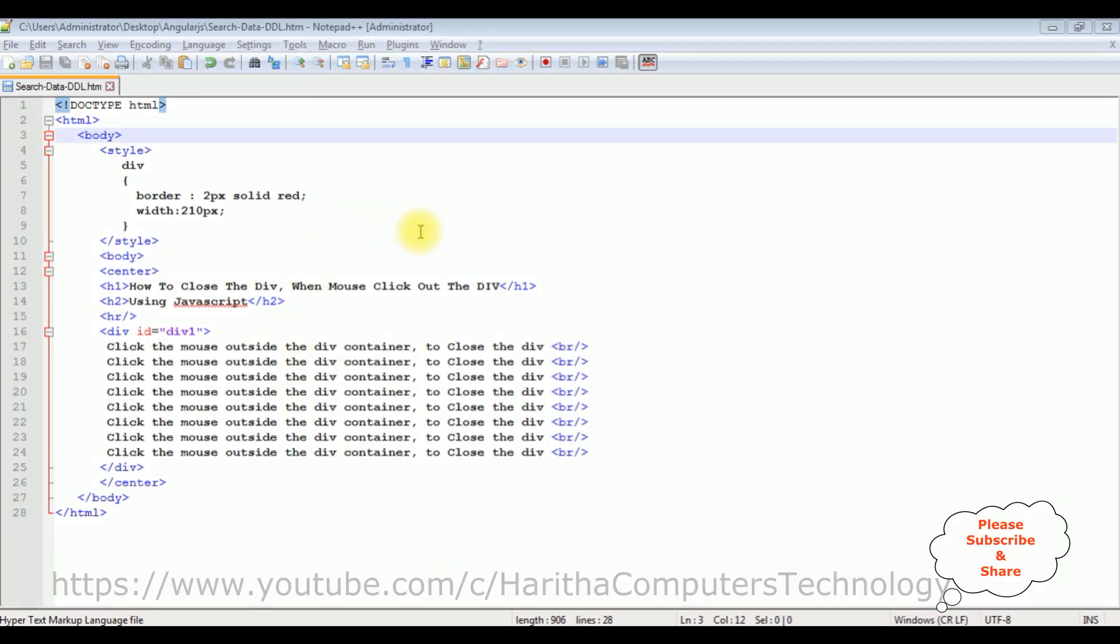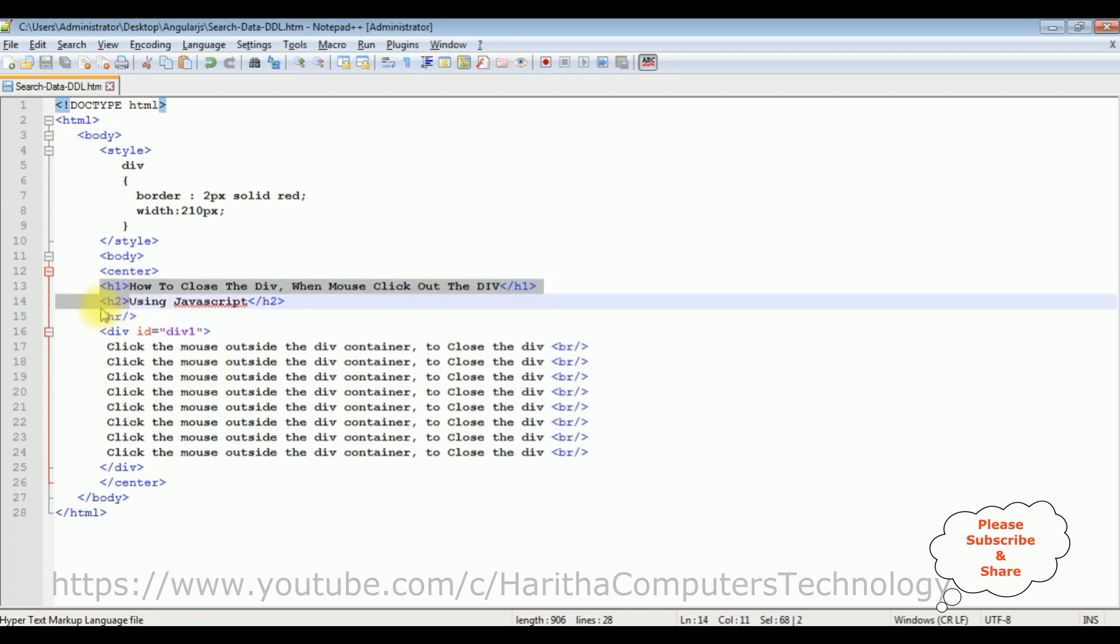For this video tutorial I'm using Notepad++. Right now in this Notepad++ contains a simple HTML file code with header tags h1, h2, horizontal line.